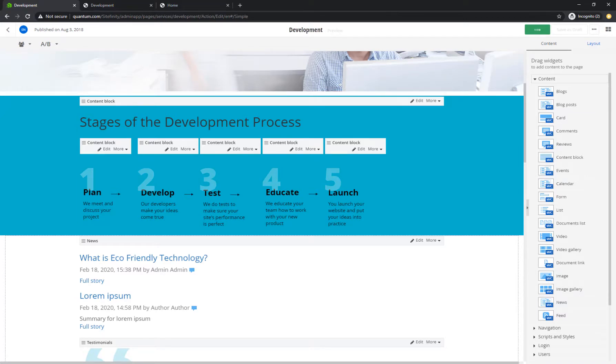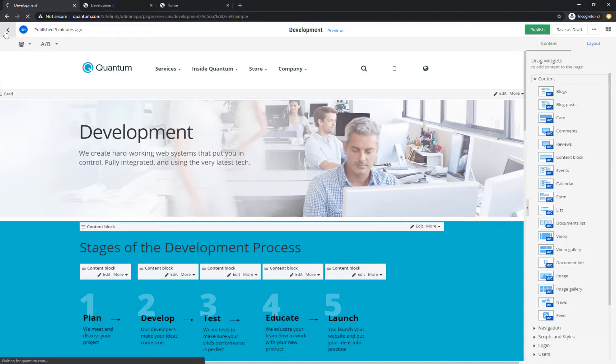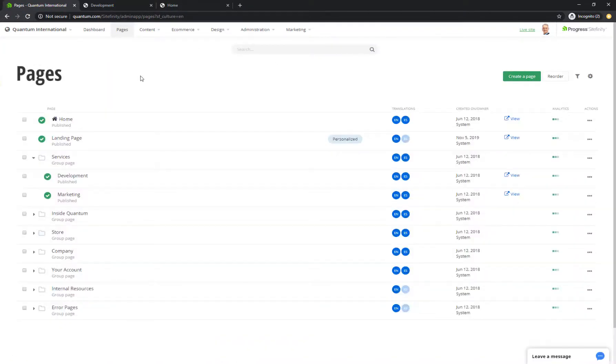We hope you enjoyed this video about creating your first content item and workflow. Head to the next video to learn more about the capabilities of Progress Sitefinity CMS. Thank you.